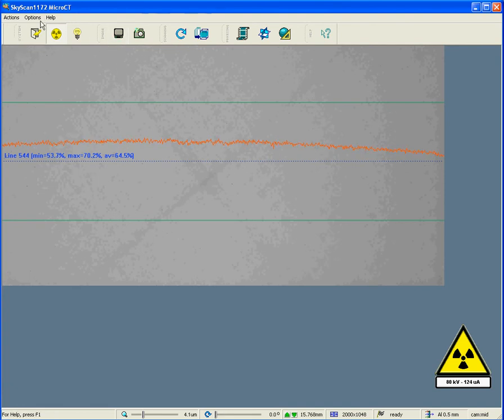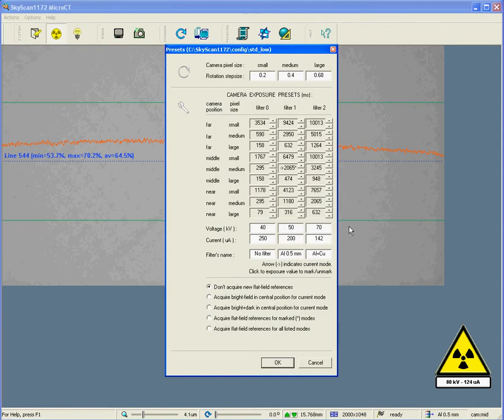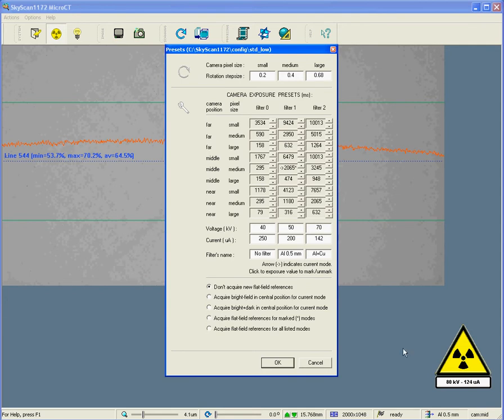Well, we go to the options menu, and acquisition modes. Then, we look in the table for the mode which is pointed at by the little arrow. This is our current mode. It's the half millimeter aluminum filter, the medium resolution level, and the middle camera position, as shown here. So, let's decrease the exposure time. And we do that by clicking on one of the small arrows, the up and down arrows, which are next to each one of these squares in the table.